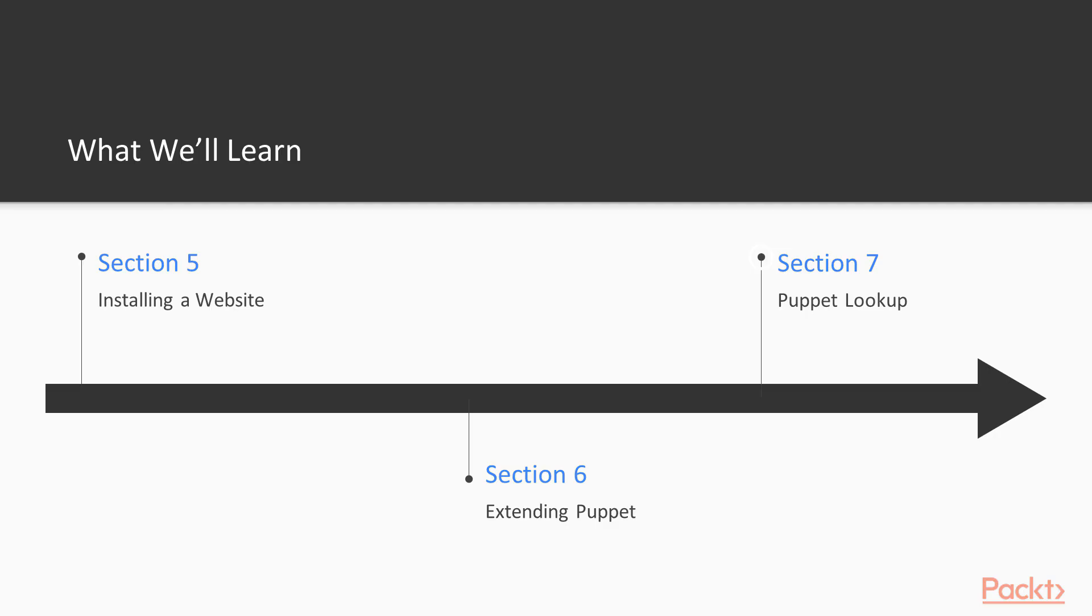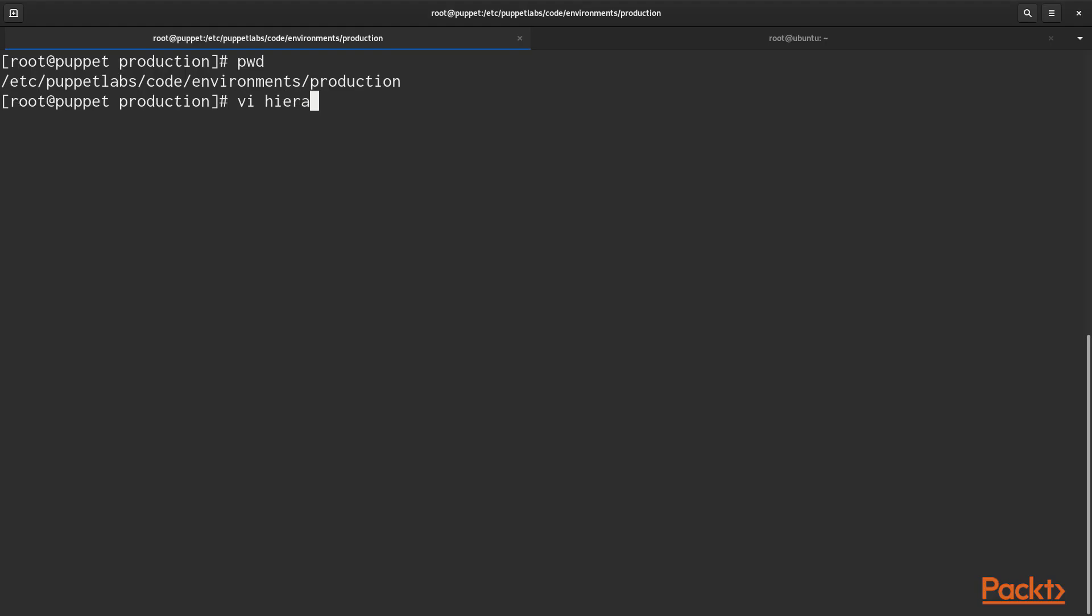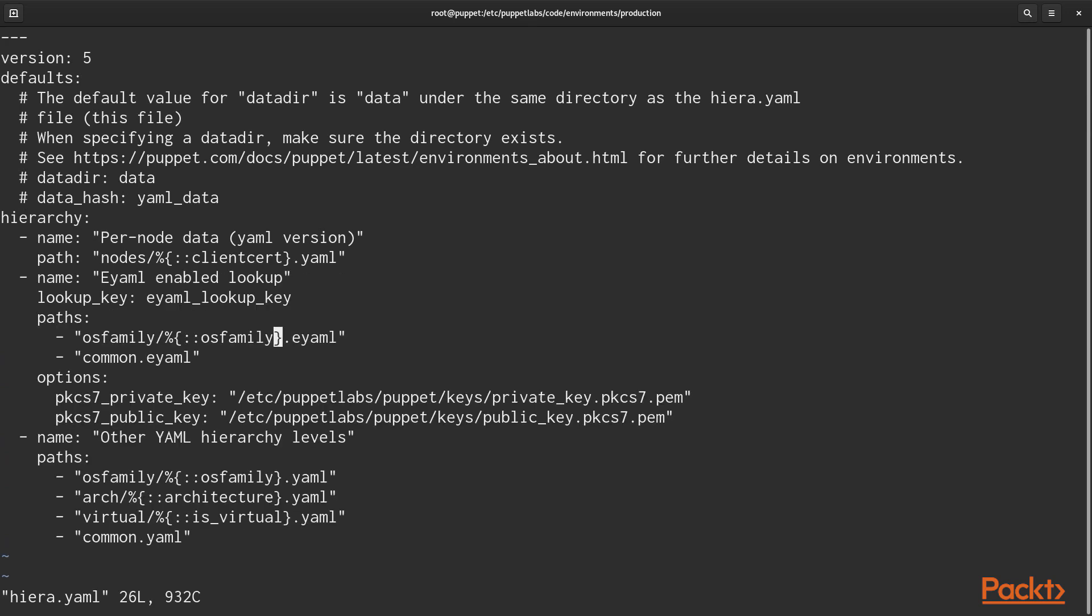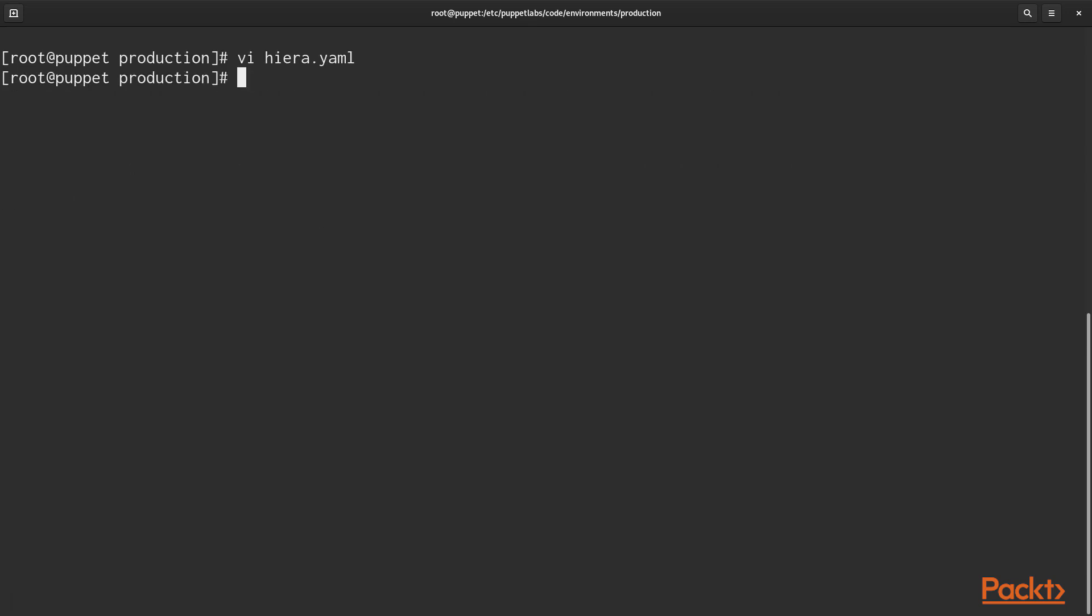And in the last section, section 7, we'll talk about Puppet Lookup. And that was formerly known as Hiera. Lookup is a very interesting component of the Puppet ecosystem. It is a way of separating code from data.